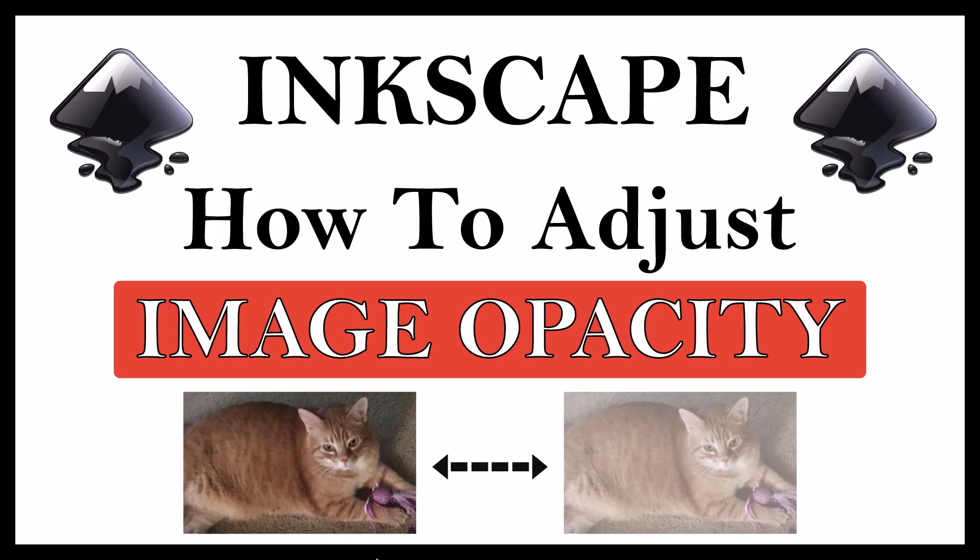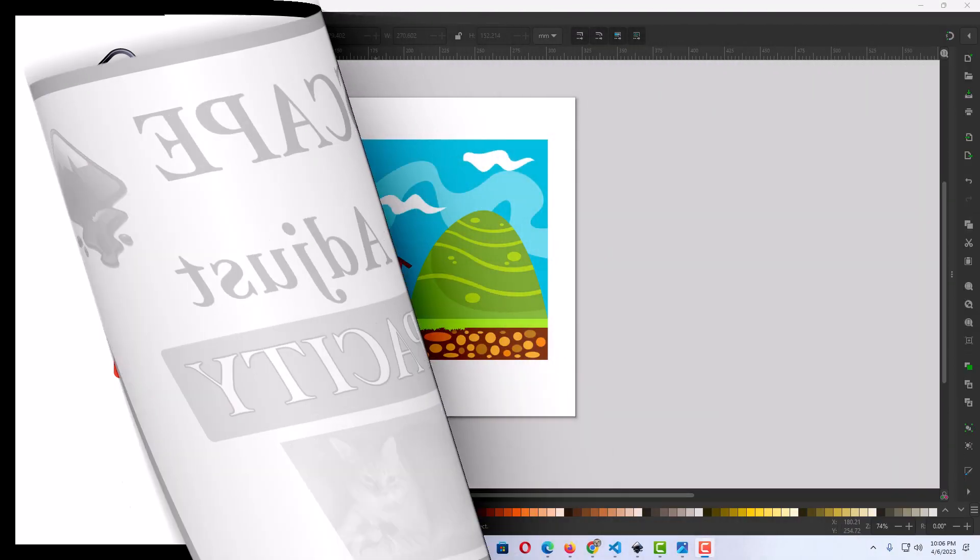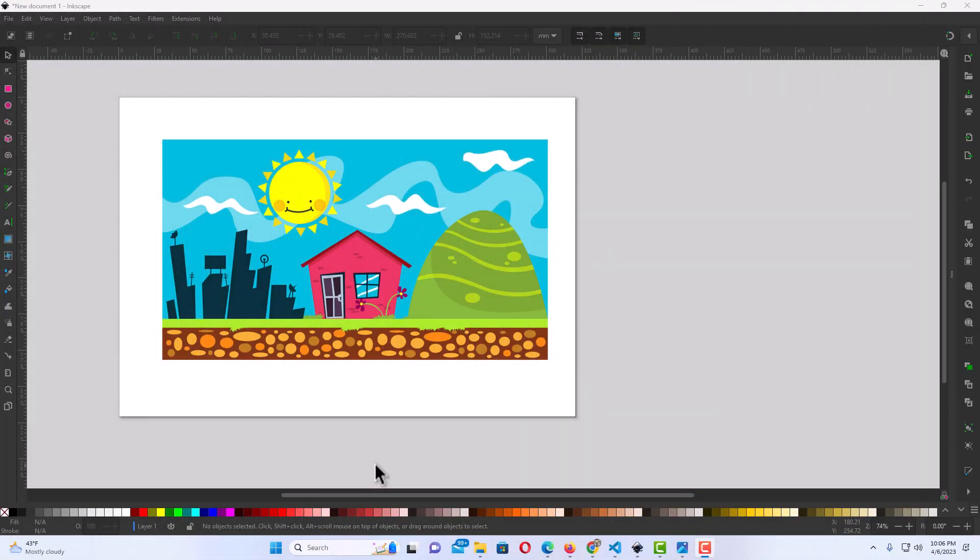This is going to be a video tutorial on how to adjust an image's opacity in Inkscape. Let me jump over to Inkscape here. Okay, I have Inkscape opened up now and I have an image on my canvas here.